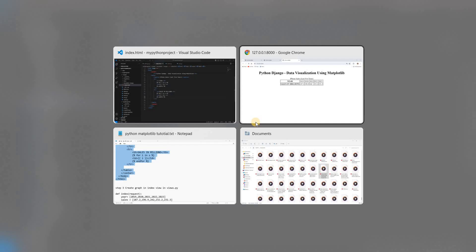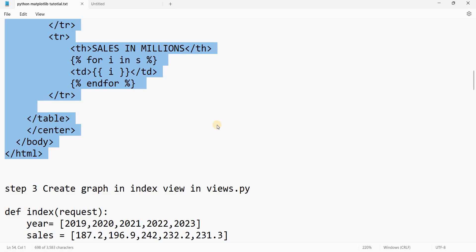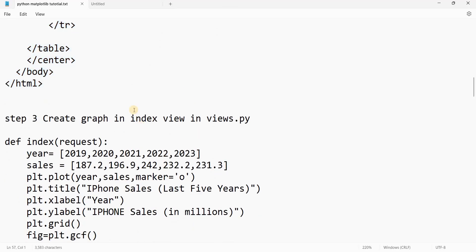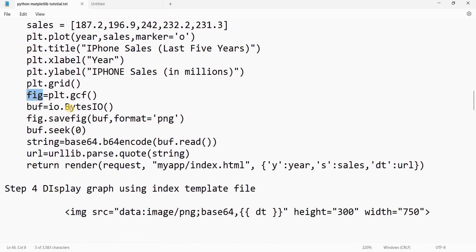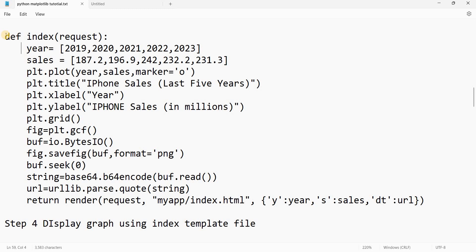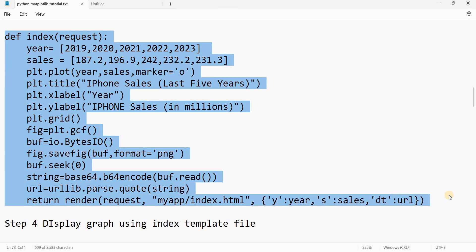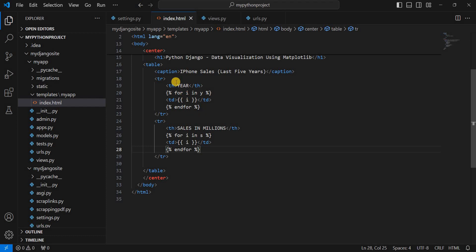Now let's see the next step for creating the plot. We will create a graph. To create a graph, we go to the index view and create a plot there. We are creating a line chart. We will create the plot, convert it into a figure, then convert it into bytes so we can pass it using a URL. Using that URL we catch it in the template and display it. We just need to do the update in the index function.